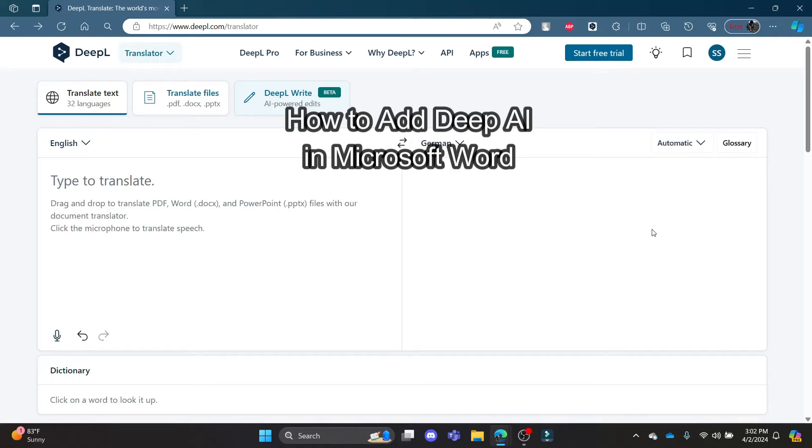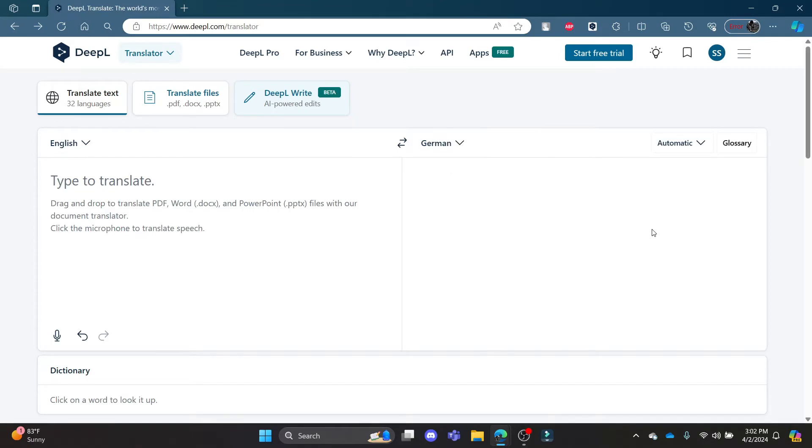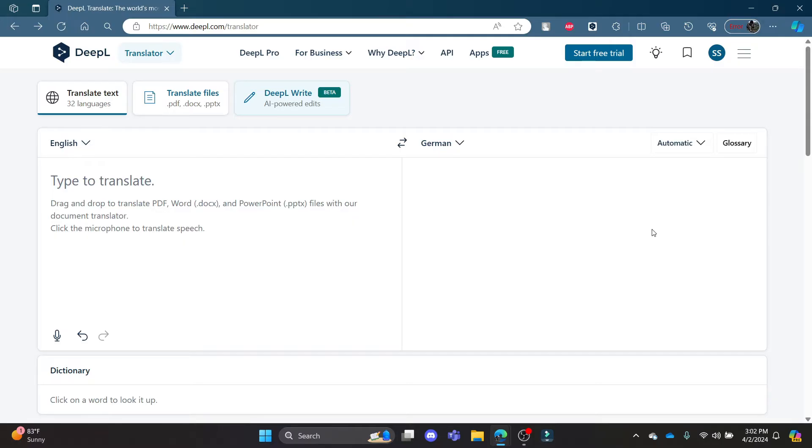Hello and welcome to AI Basics. It's your host back again with yet another interesting tutorial video. In this video, I'm going to teach you how you can add DeepL in your Microsoft Word. Your Microsoft Word will now have DeepL in it and you can use it to translate quite easily. Go ahead and open DeepL.com in your Chrome browser and log in to your account.